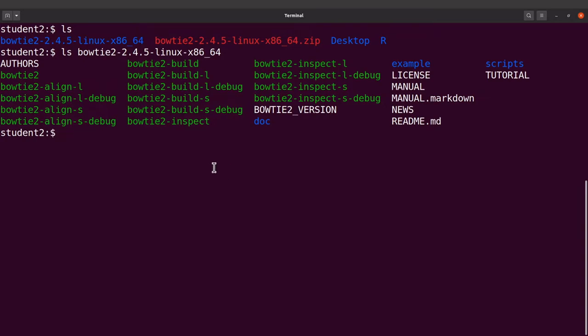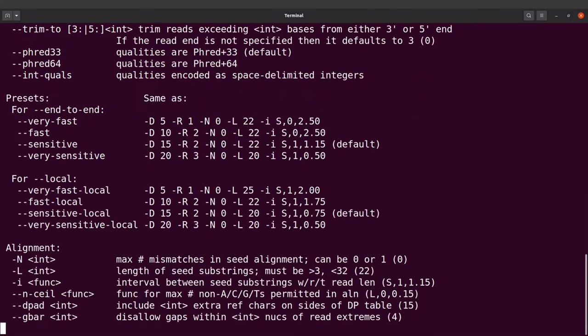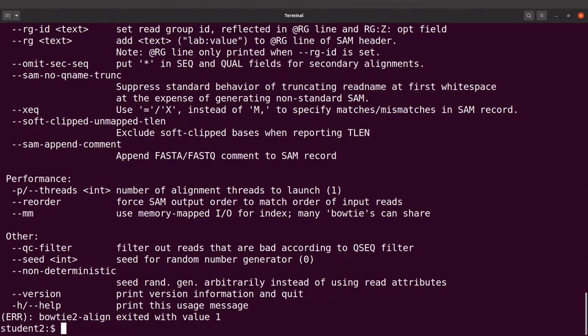These are the files. Now that we have everything here, we can test. To call Bowtie2 you have to specify the directory and then call the file. Let's run this command — it has been executed, which means our download has been successful and the files are working. Let's proceed.